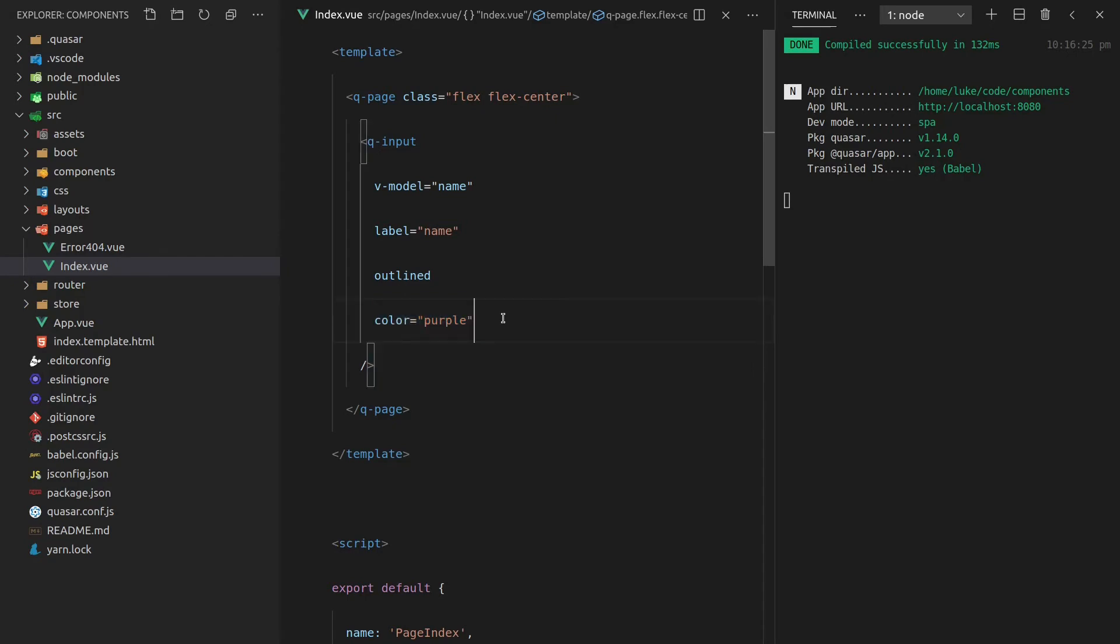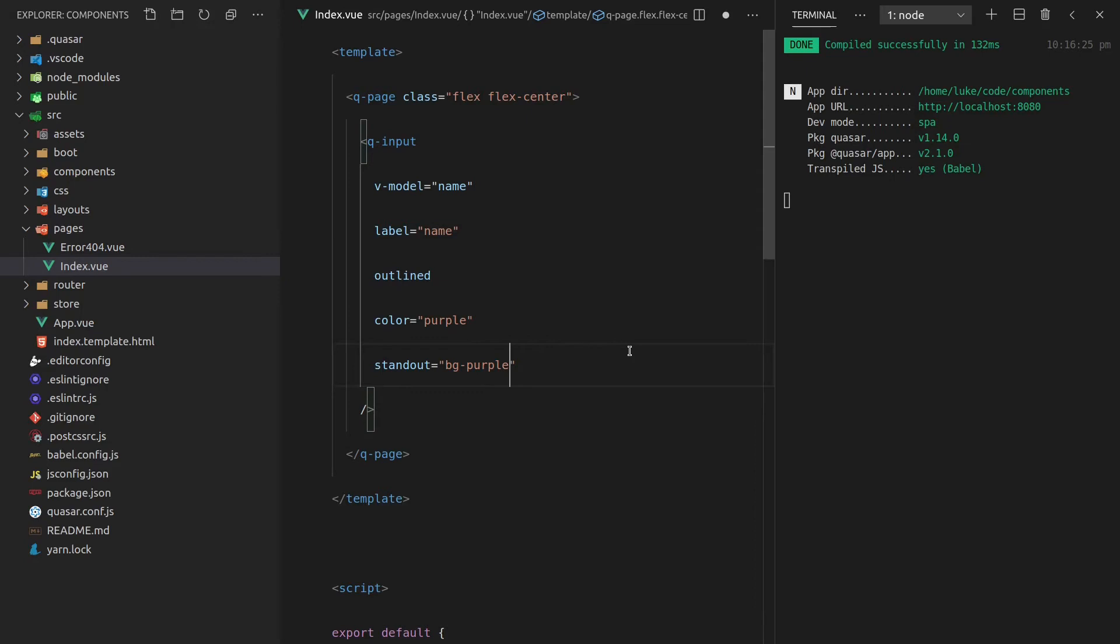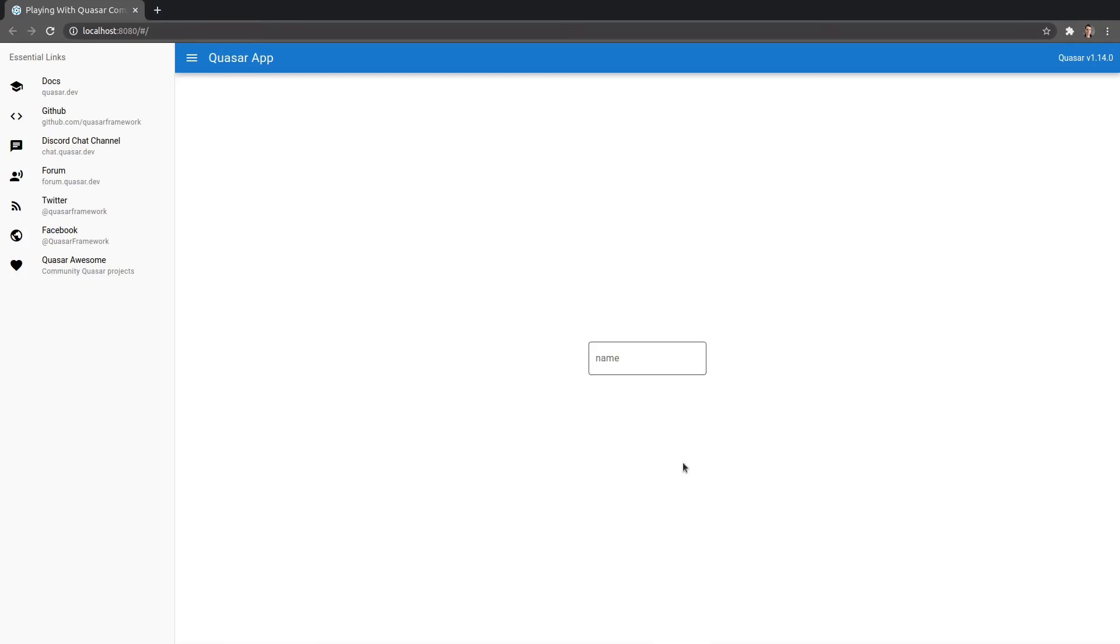We can also make this stand out. I'm going to come down here and say stand out which means when it's focused, when it's standing out, let's set the background to purple and by the way these are CSS classes that we get out of the box with Quasar. It's got some really nice utility classes that we can use and we'll set the text to white when it's in standout mode. Save that and when we click on it look what happens. How nice is that? I reckon that's pretty cool.